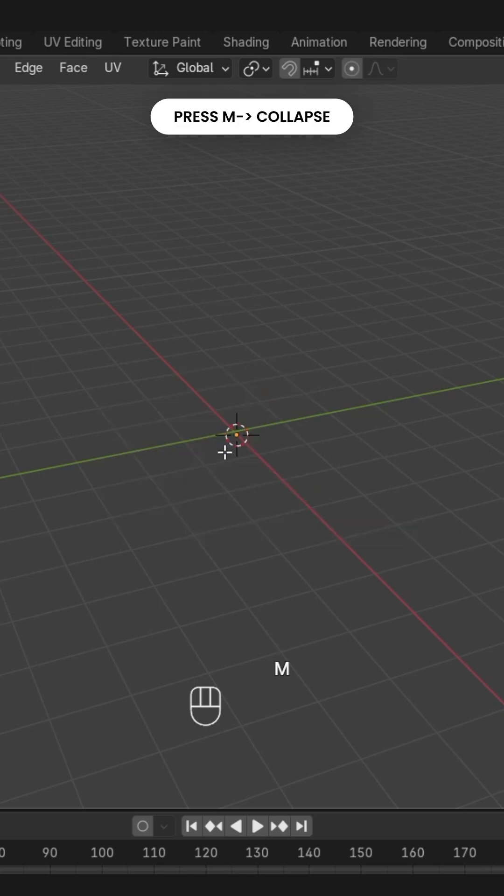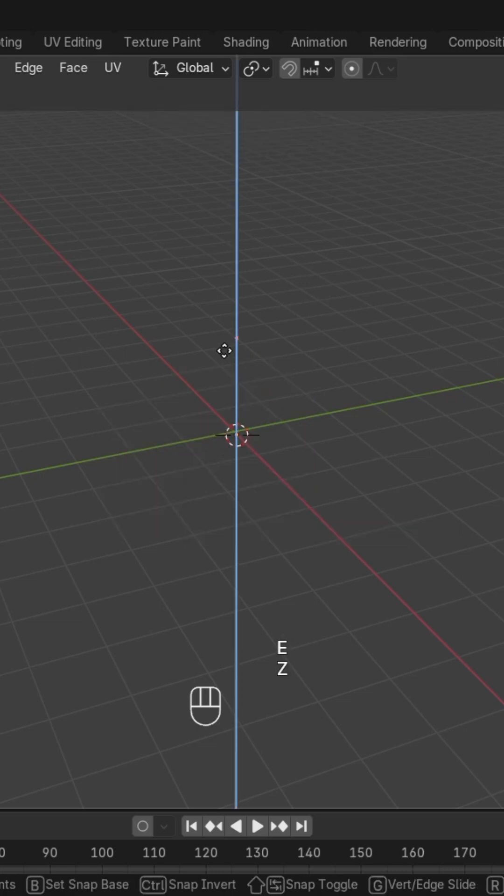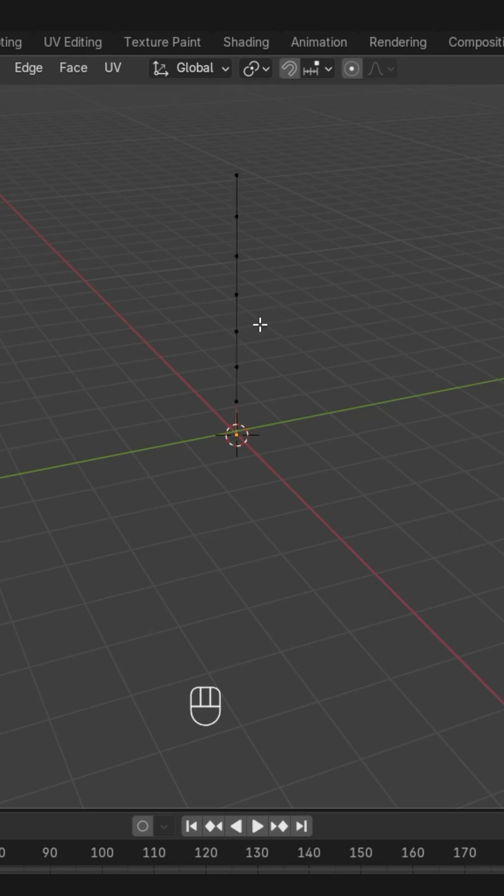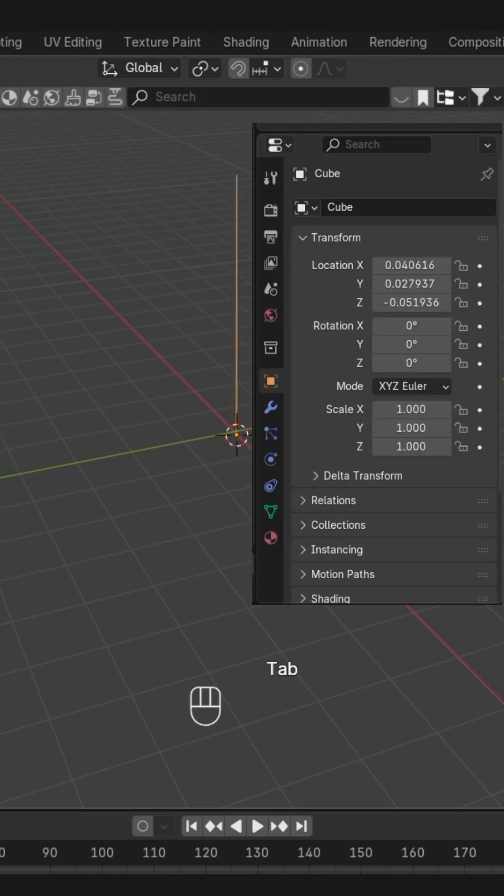Then we'll extrude it along the Z-axis and add the loops, or we can see the vertices by pressing Ctrl+R. You can scroll your mouse wheel for adding these. Then back to object mode.